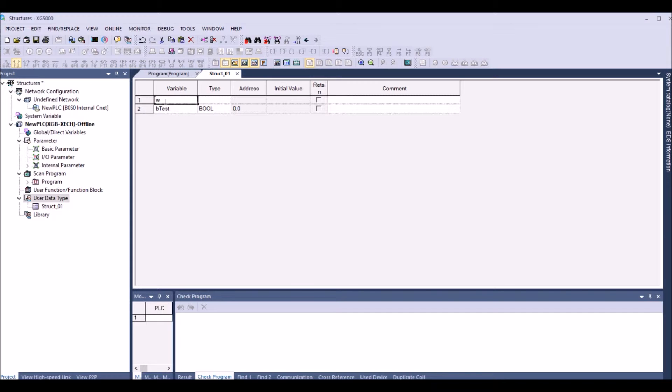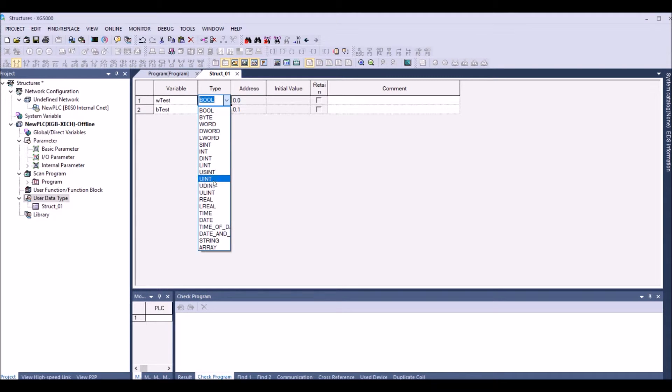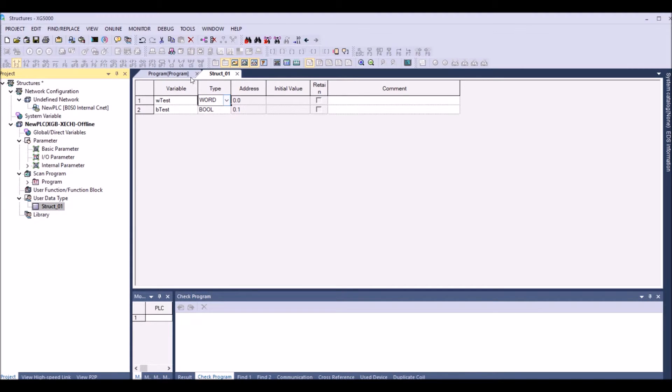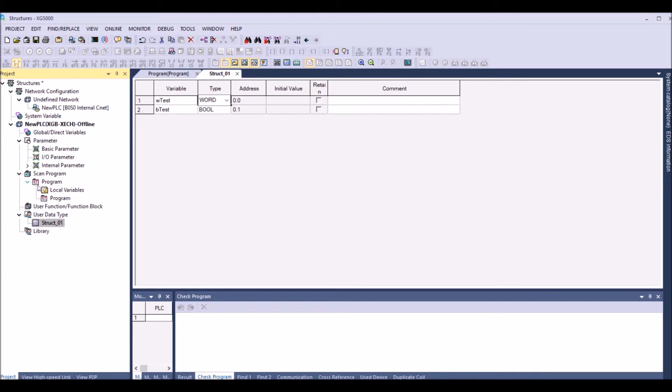And I'm changing the word type to a word. Now I have a user data type which is a word as well as a boolean and I have named it as I require. Now into the program in the scan program.